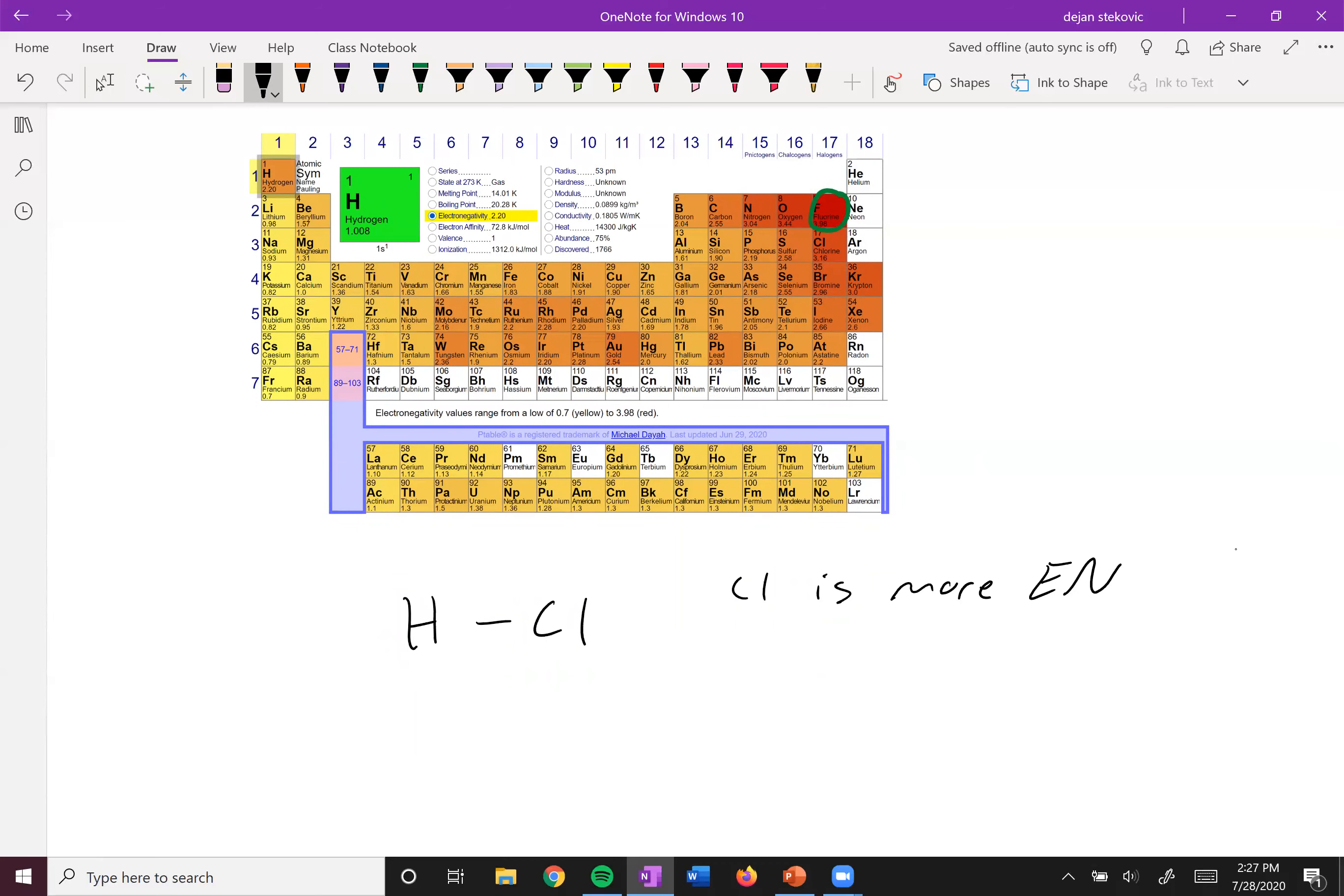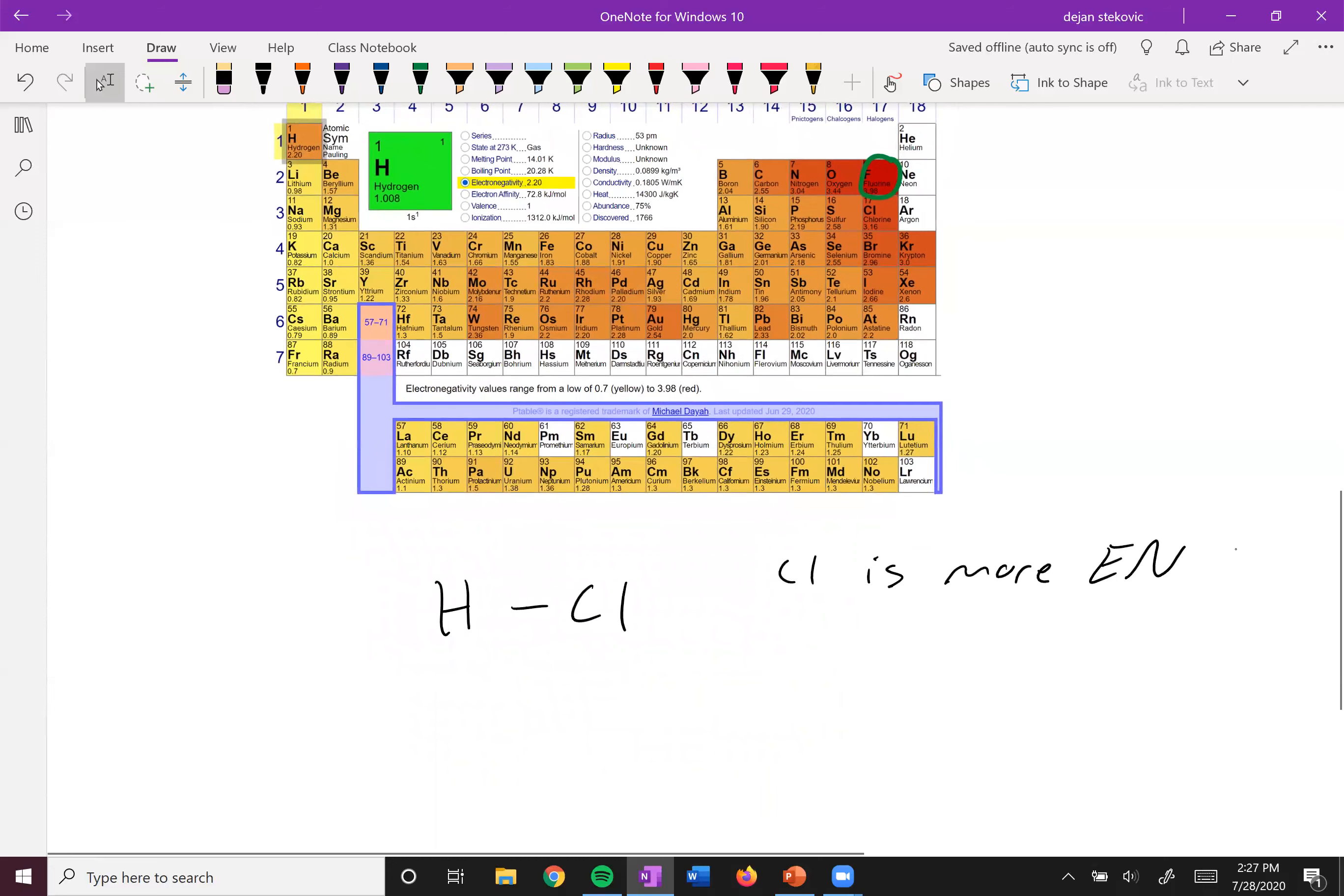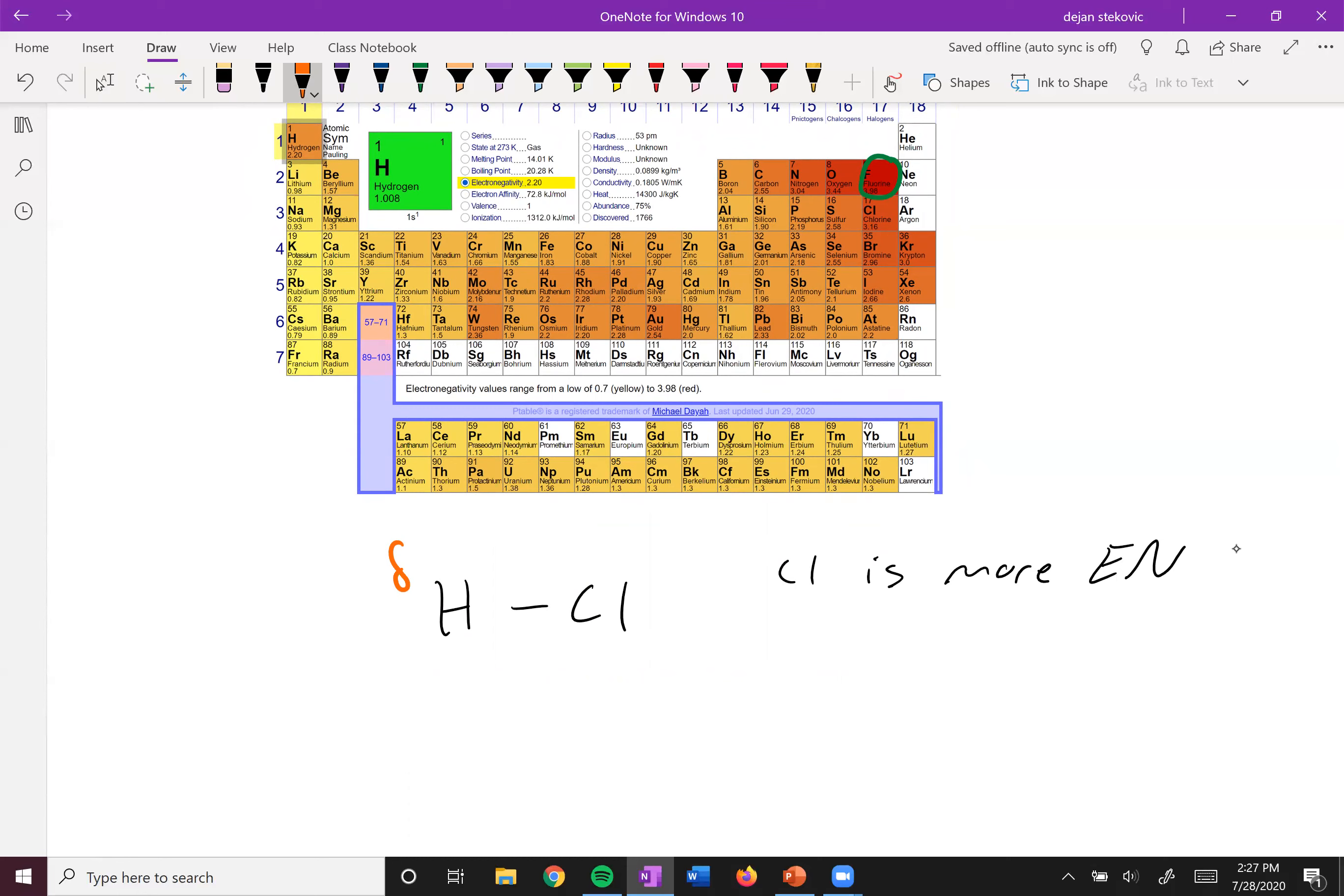And so we can represent this in multiple different ways. One is through the use of our delta sign, or this partial. And so the hydrogen has less electrons because the chlorine is pulling on it harder. So the hydrogen is partially positive, while the chlorine is partially negative.